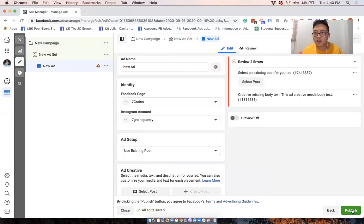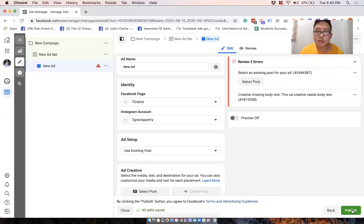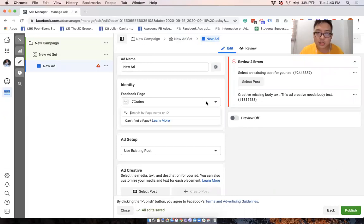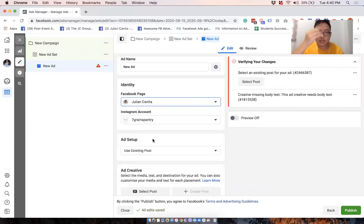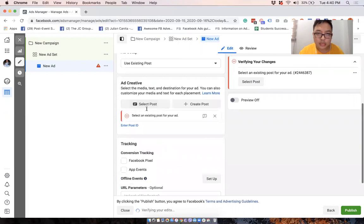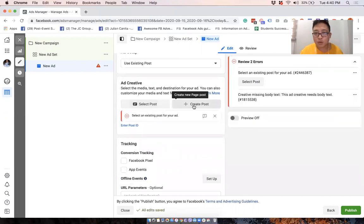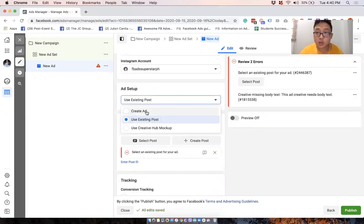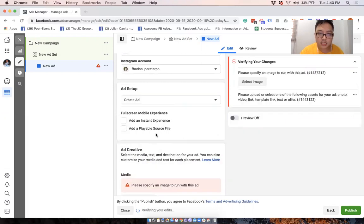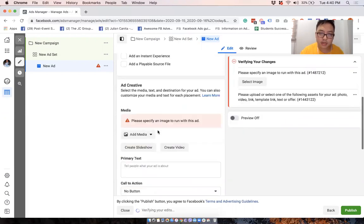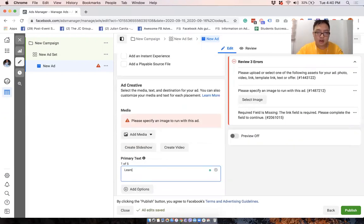We have a lot of content about what to put in the ad. So feel free to check that out. But here, we'll do something simple. We'll select my page, Julian Canita. You can either select a post or create a new post on your own. We'll create one now. And then let's just say something like,